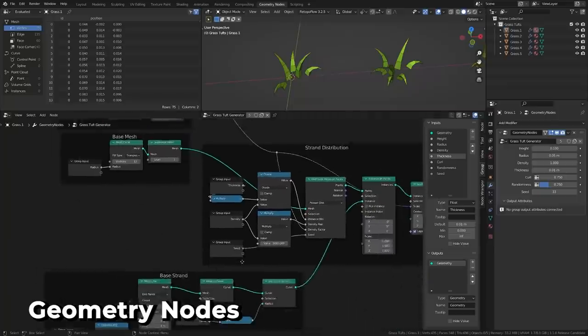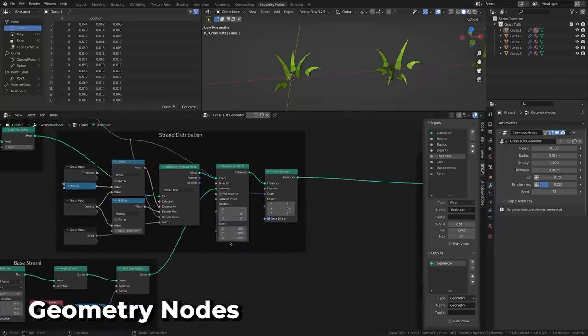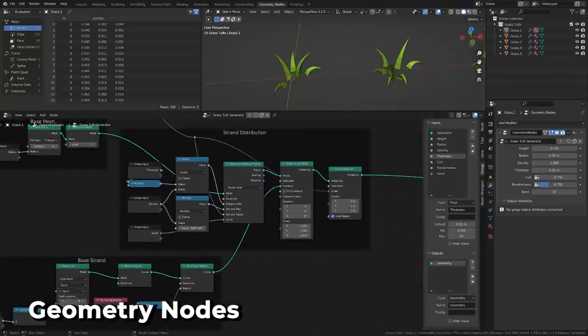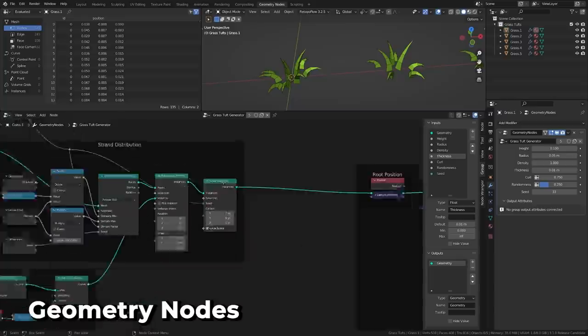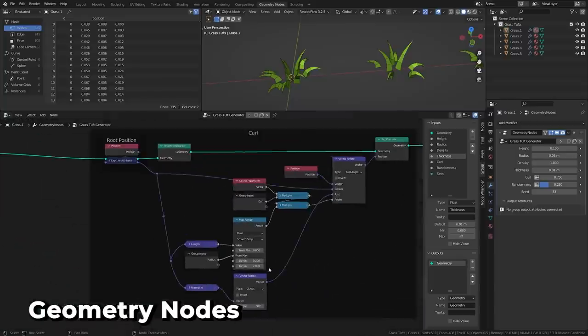Instances now support dynamic properties, allowing you to treat instances as if they were real objects, and you can convert geometry to an instance with the geometry to instance node.